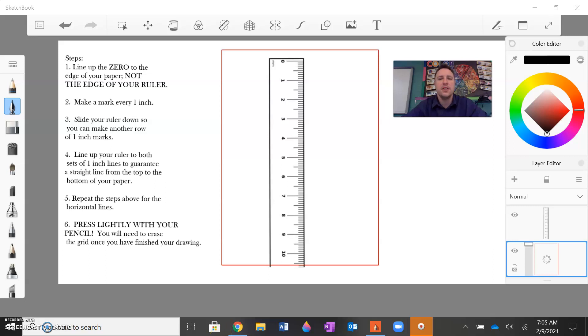Welcome back class. This video is going to be a demonstration of how to draw the same grid that's on your photograph onto your piece of paper.